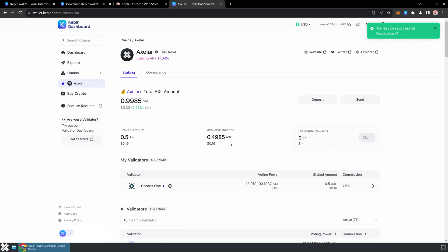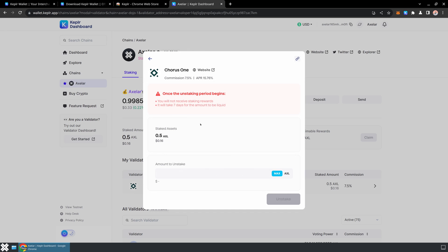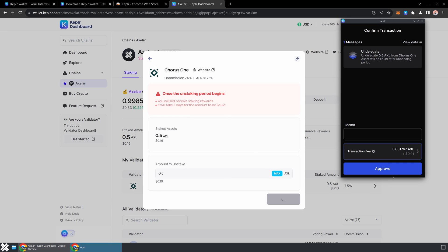And now I have staked 0.5 AXL and I will be participating in the security and governance of the network. And that's basically it. I've now staked that AXL. Unstaking takes about seven days in order to ensure the security of the network, but if you need to get any of those funds back, you can at any point just go ahead and go in here and click unstake. But that takes around seven days for the amounts to be liquid again.